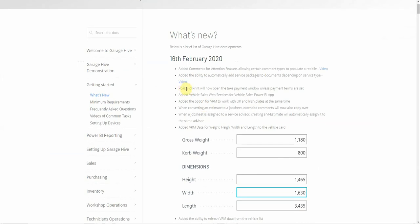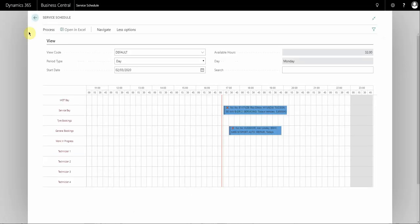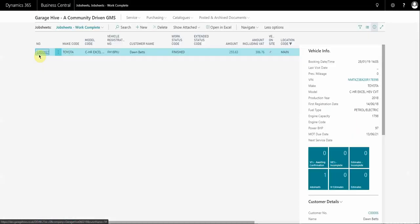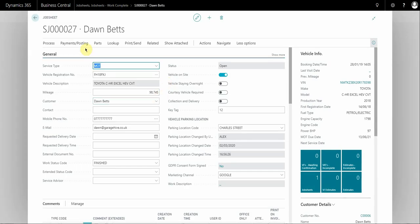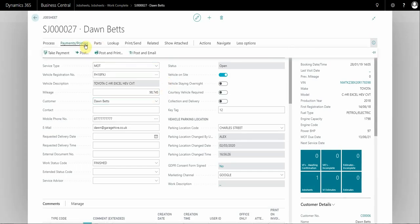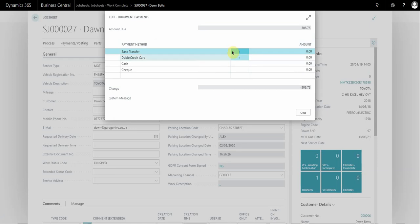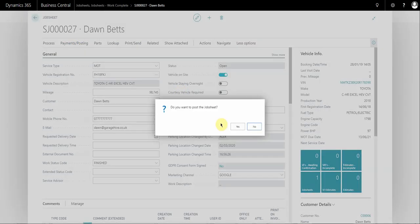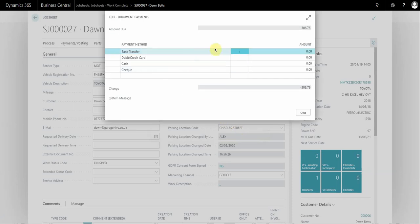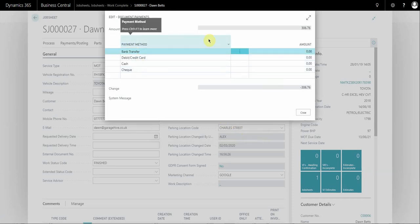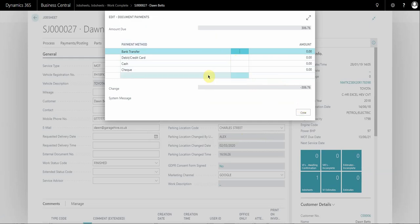We added a prompt for when you post and print a document — if there are no payment terms it will automatically open the Take Payment window. So if I go to Take Payment you'll see there are no payment options, but instead of doing this separately you can go straight to Post and because there are no payments applied to the document it automatically takes you to the Take Payment window. If payment terms are applied to the customer and job sheet, then it won't open this window.